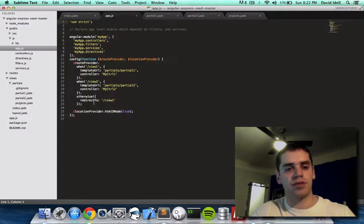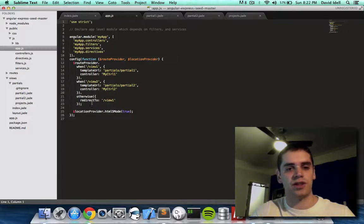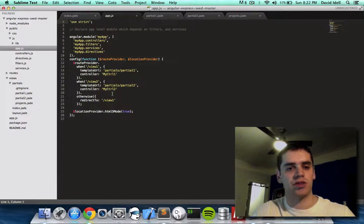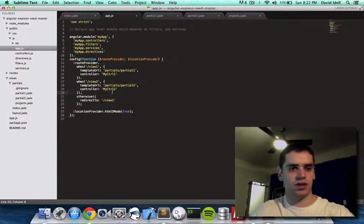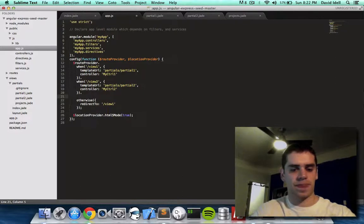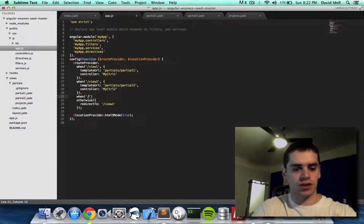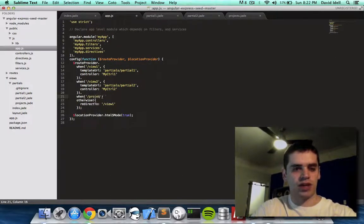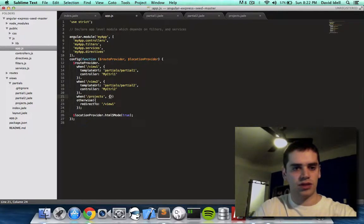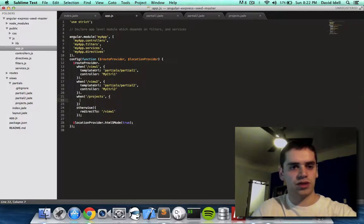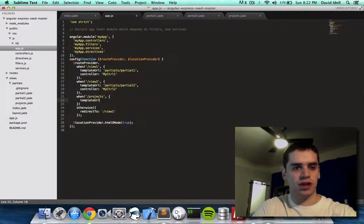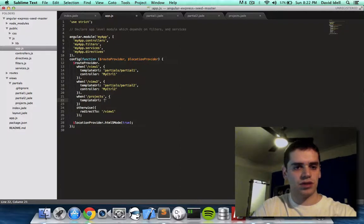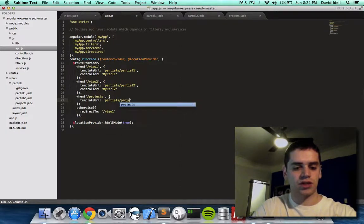And otherwise, if nothing is recognized, if I type projects, for example, it defaults to view 1, which is what happened before. So we're going to add a new thing here called when projects, comma, open squiggly, template URL, and we're going to call partials projects.